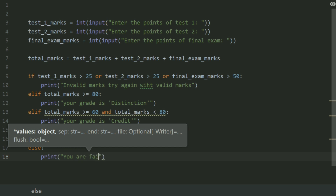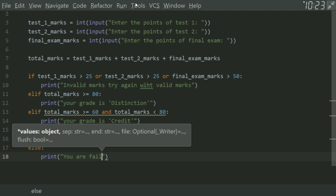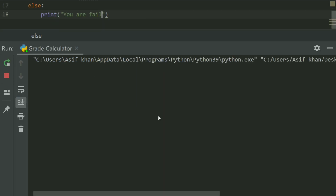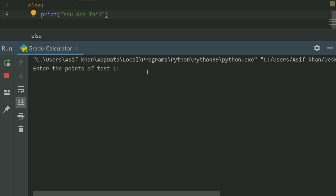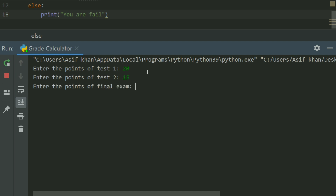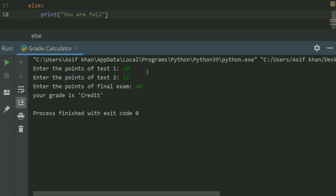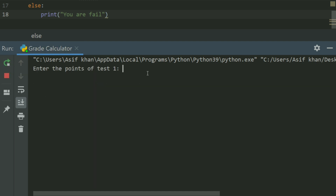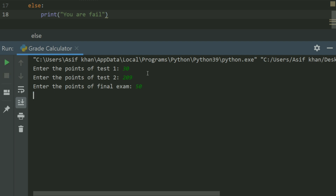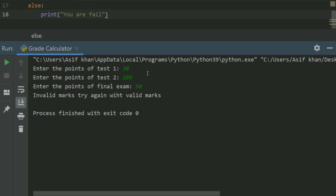Now let's run the program. Enter the points of test 1 — let's enter 20. Enter the points of test 2 — 15. Enter the points of final exam — let's enter 40. Your grade is credit. Now let's enter the points of test 1 greater than 25, test 2 is 20, final exam 50 — now it gives the error: 'Invalid marks, try again with valid marks'.